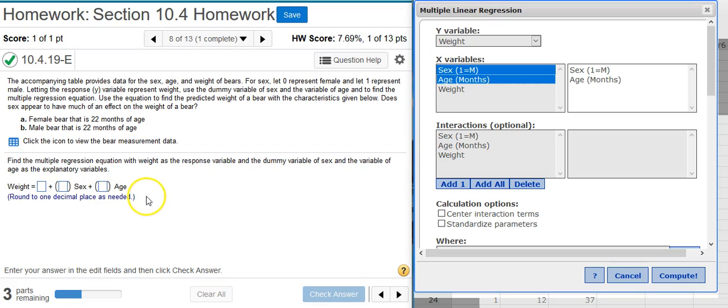So first I put in the coefficient, which is the intercept, and add to that the variable for the sex. Here this is a female bear, and up at the top of the problem statement we see it says for sex let zero represent female, so that's what I'll put in there. And finally, the age, which is 22 months. The age I match around to the nearest integer.